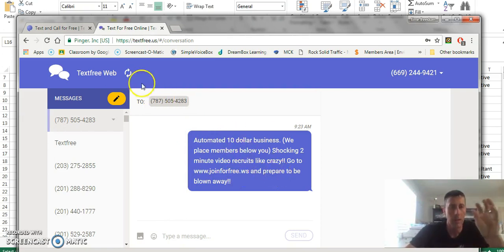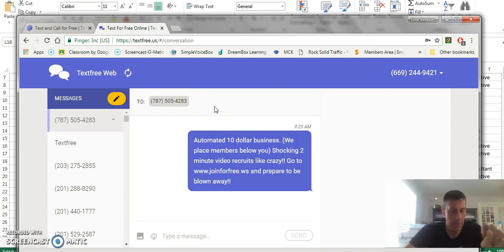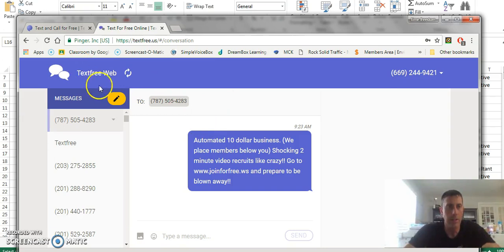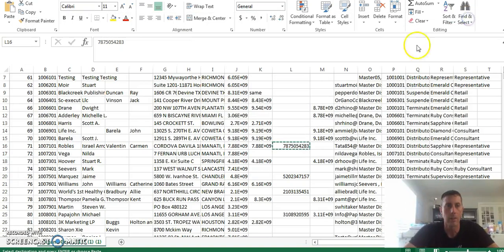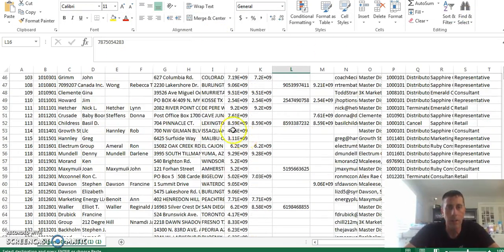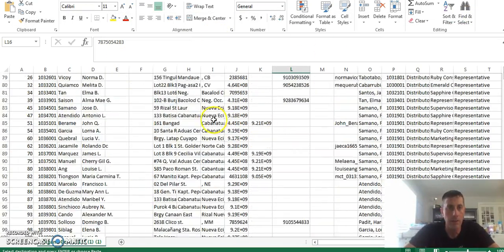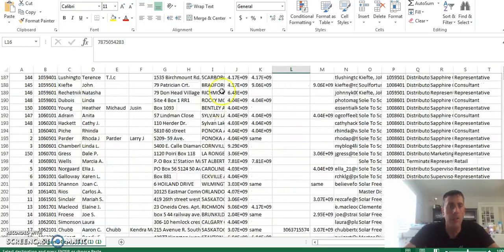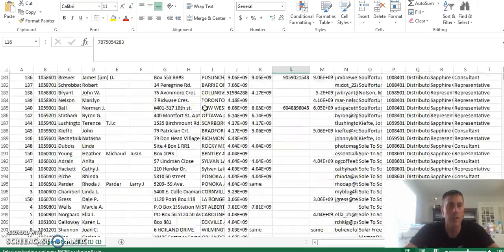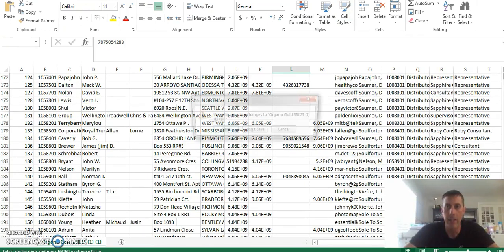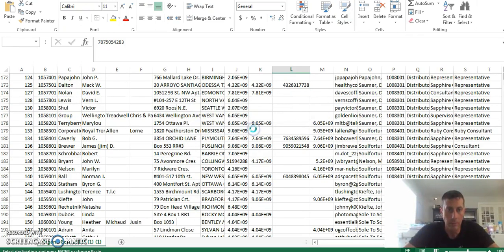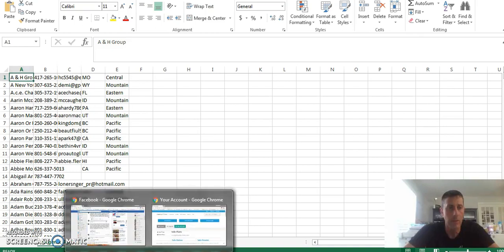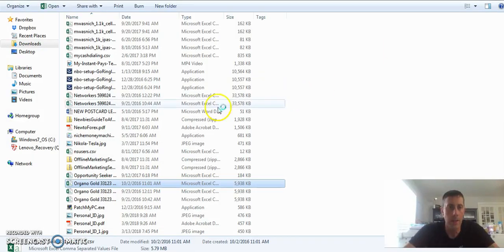You literally take an hour a day folks and you do this. So Facebook, I showed you how to do it on Facebook. Email marketing, I'll get to that in a second. And here is a way to text people, network marketers, for free. I can show you how to do that. Here you see thousands of people that you can reach out to for your target market.